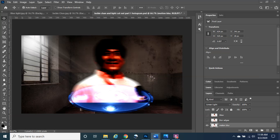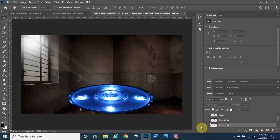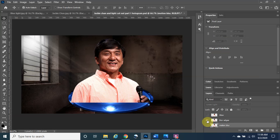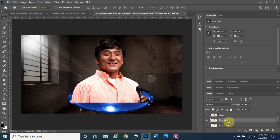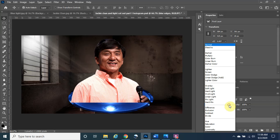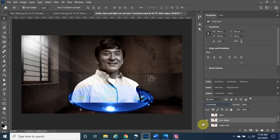Now hide the 'motion blur' layer by turning off its eyeball. Turn on the eyeball for the 'blur edges' layer and make sure it is highlighted. Change its blending mode from Normal to Luminosity. This changes the color slightly so it illuminates the image, which contributes to the hologram look.